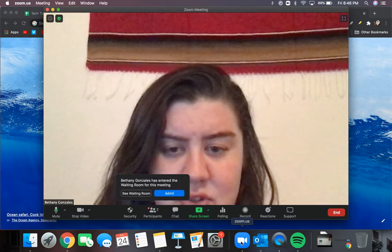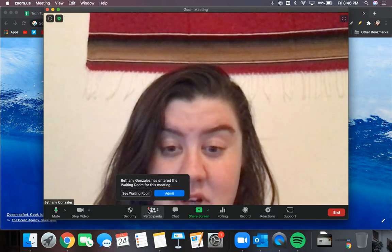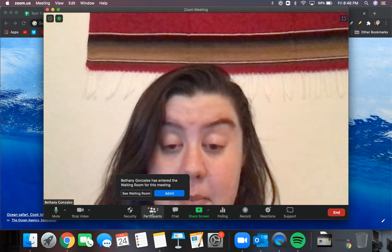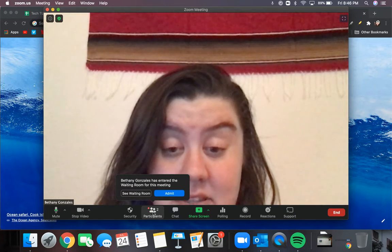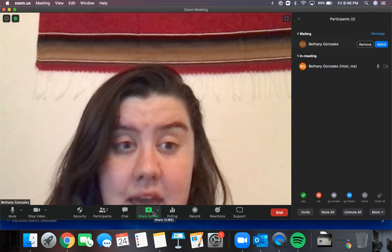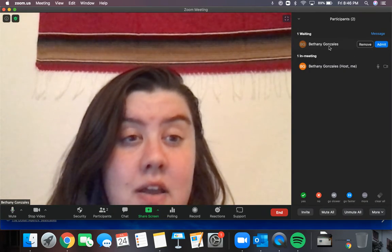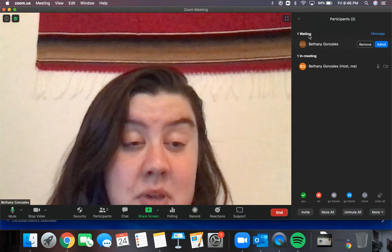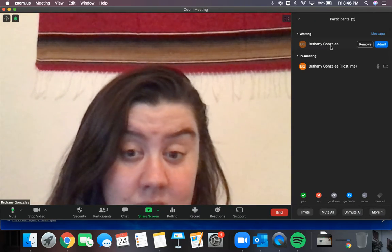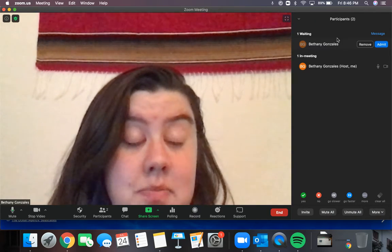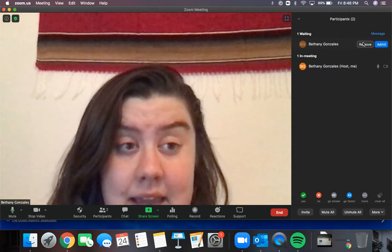So do you see where it says participants? I'm going to select participants and this menu is going to come here on the top right. So it shows me that Bethany Gonzalez wants to be let in.